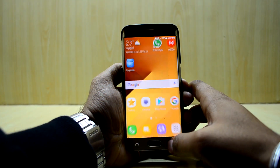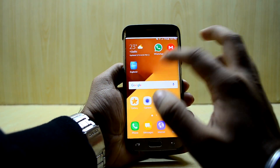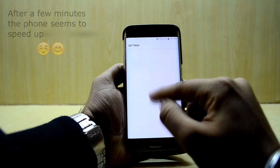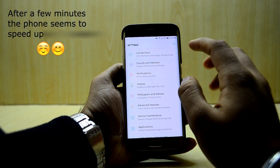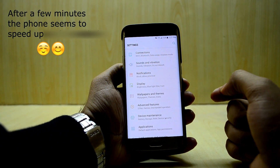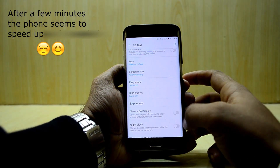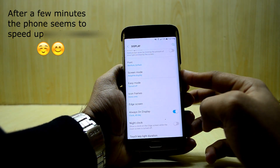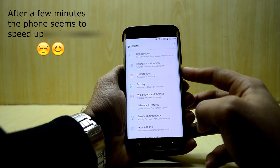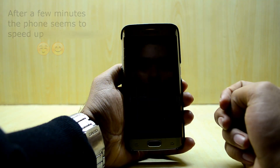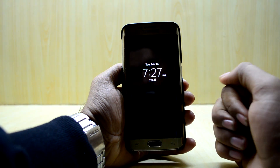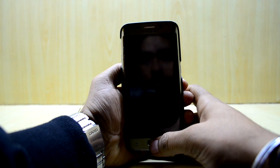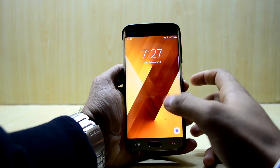We're also gonna try the always-on display. The phone is a little bit laggy here and there — I'm trying to find a fix for that. Let's go out of settings, turn the display off, and as you can see the always-on display now works.